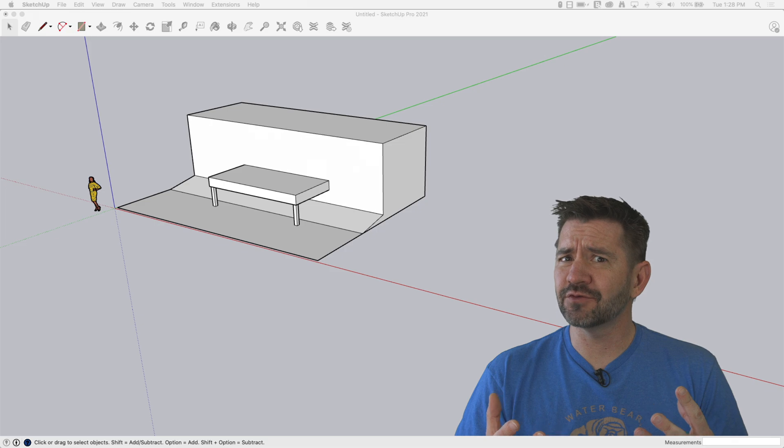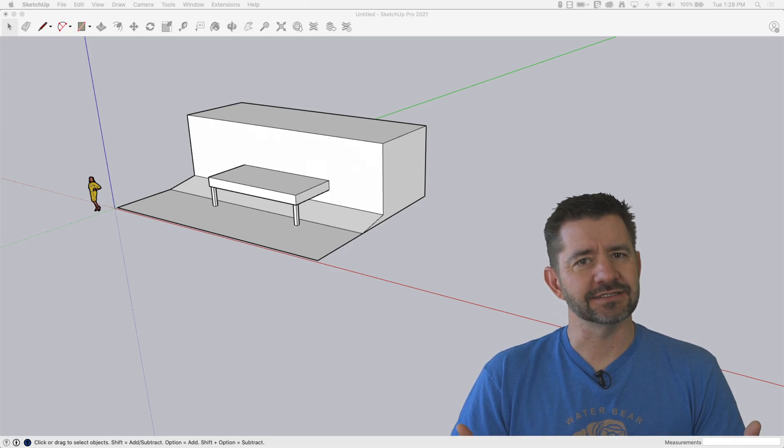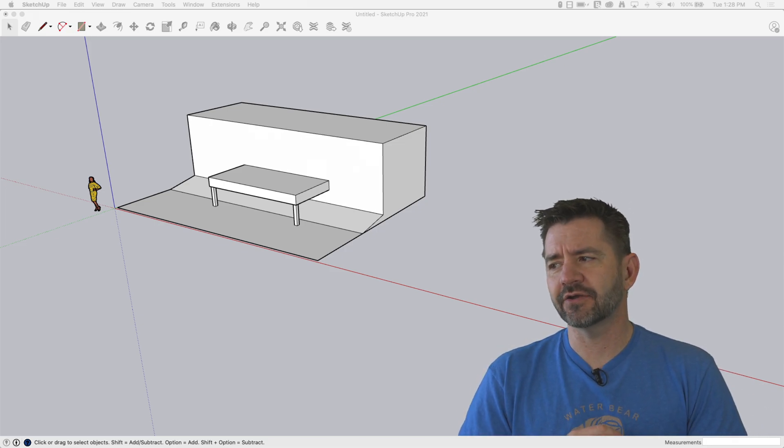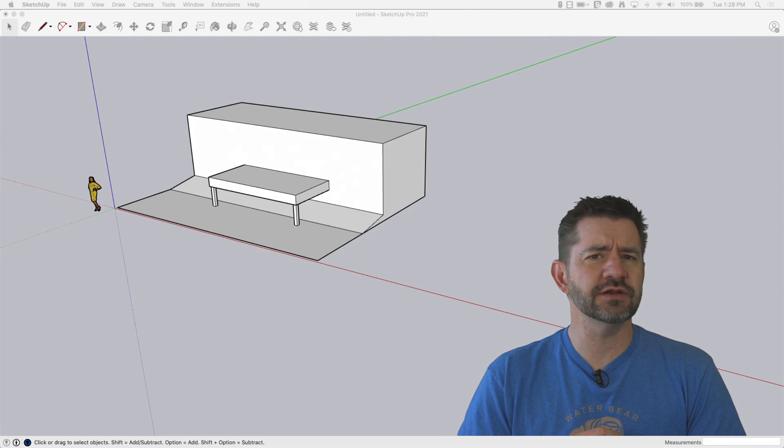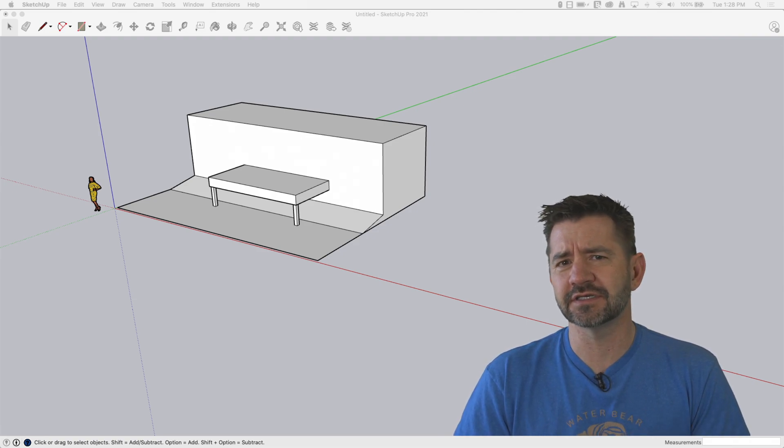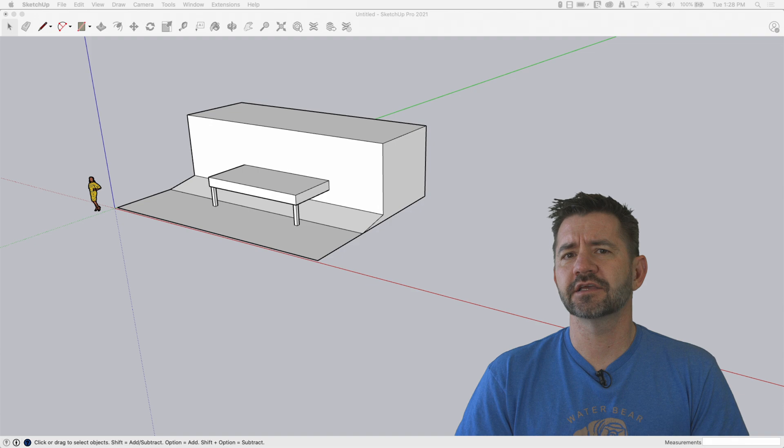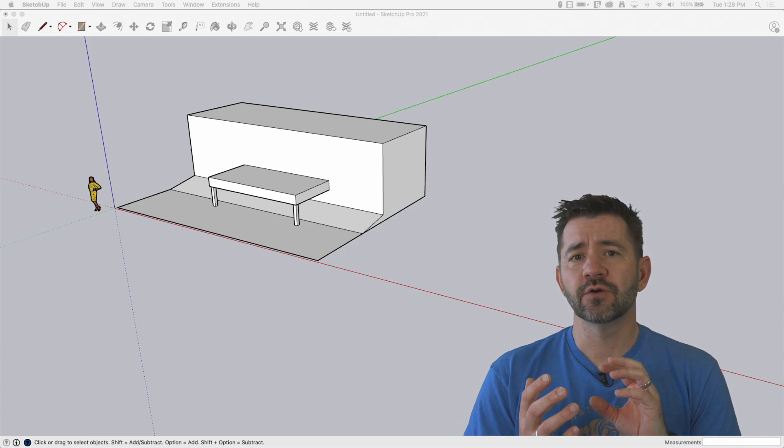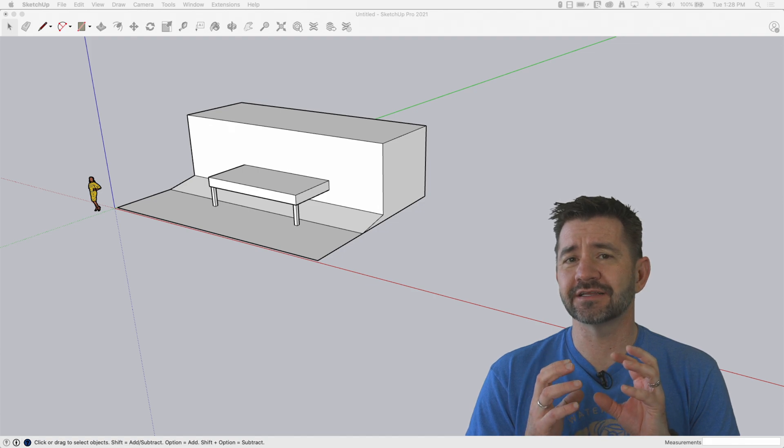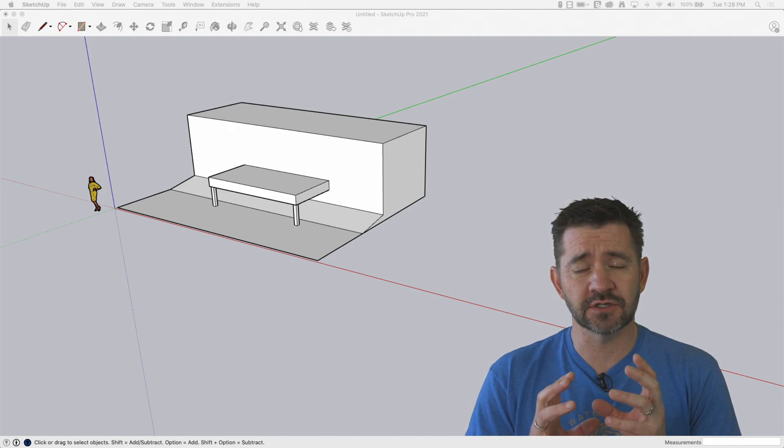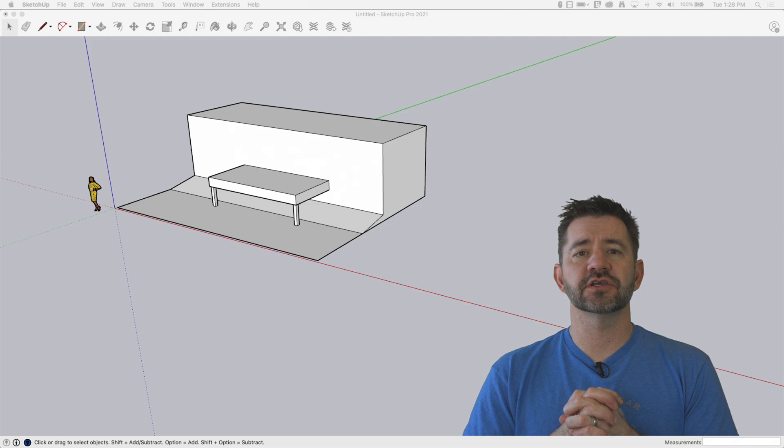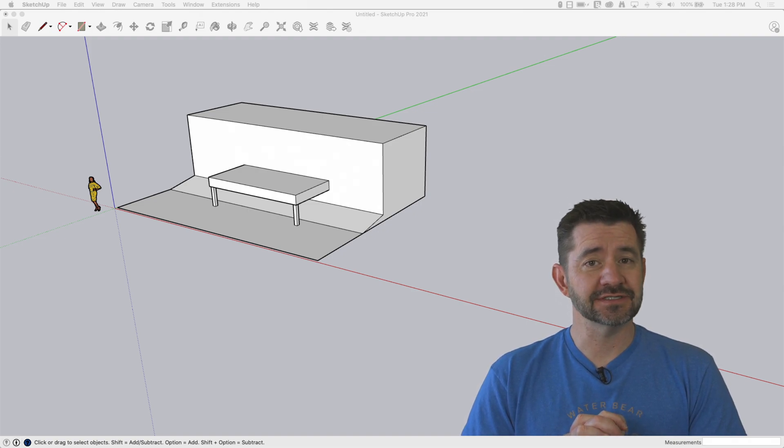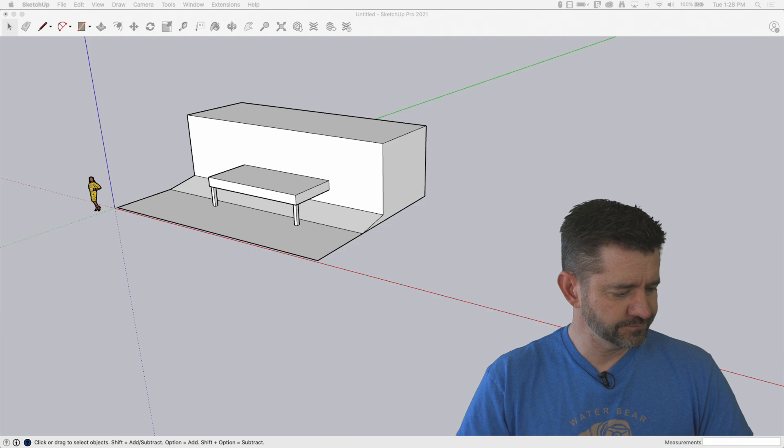A request we've gotten several times is how to model lattice. I guess I never thought about it. It seemed like a pretty straightforward thing to model, but I get if you're not really confident in SketchUp, it could be a little tricky. That worked hand-in-hand though with a couple things that have come up recently with solid tools. So we're gonna hop right in and take a look at modeling lattice and using solid tools to modify it. Here we go.